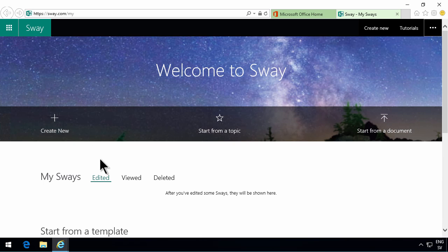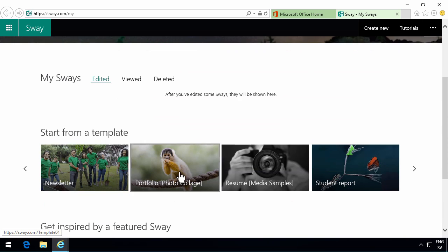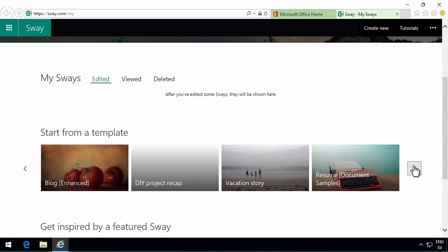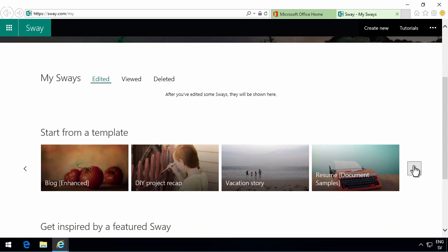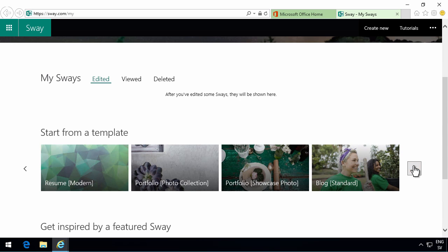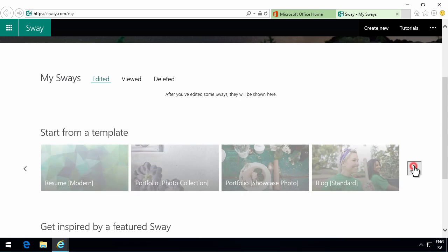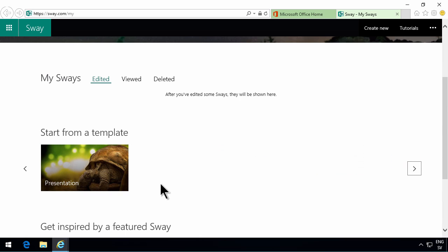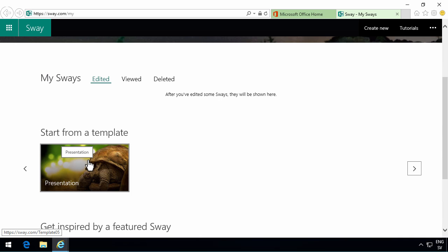You can also start from a template. There's a bunch of templates here. If you're coming from the experience of working with PowerPoint presentation this one might be the most familiar for you. So let's start with that one.